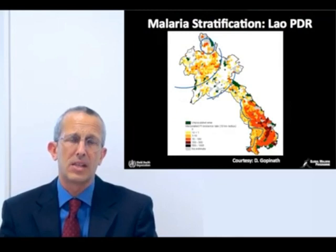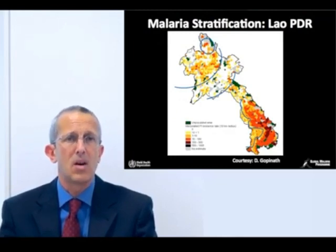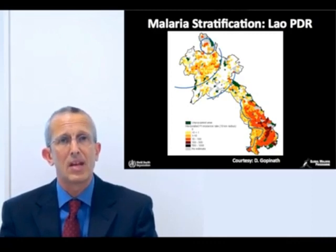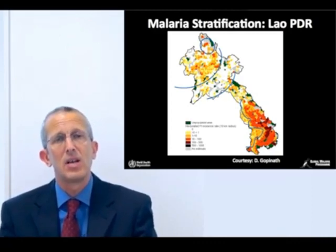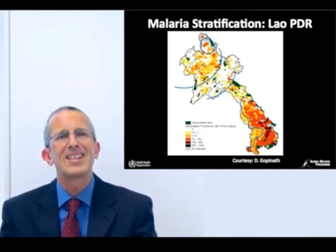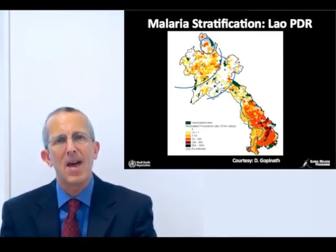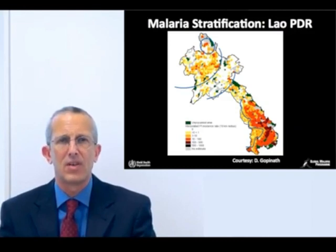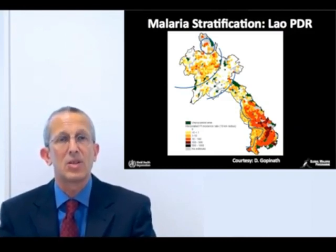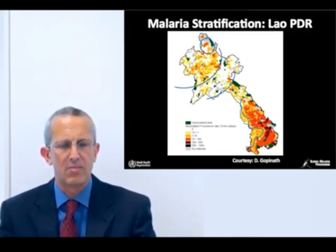This slide shows a nice example from the Laos PDR where they've used what's known as micro-stratification — using surveillance data to divide up the country and show where malaria burden is high and low. That's allowed them to target different packages of interventions towards different parts of the country which have different levels of malaria transmission.